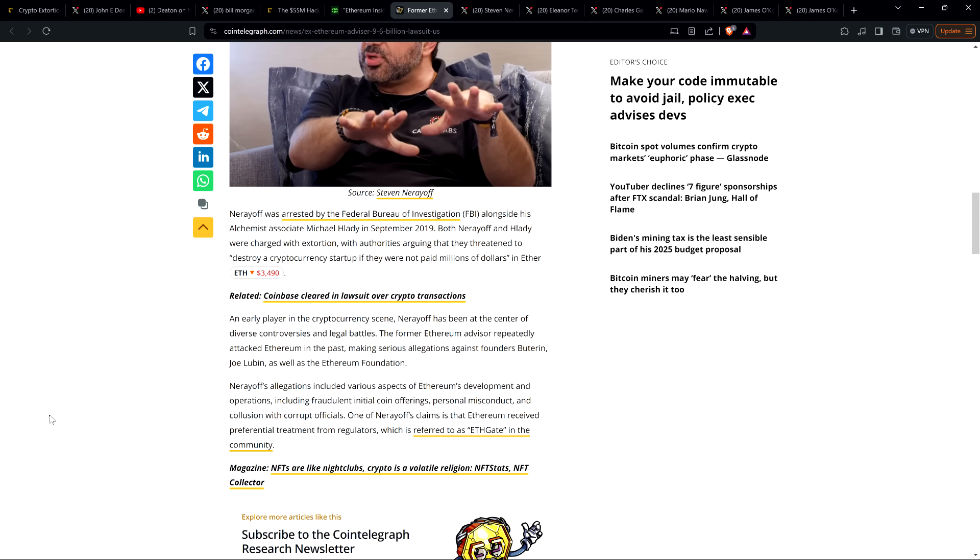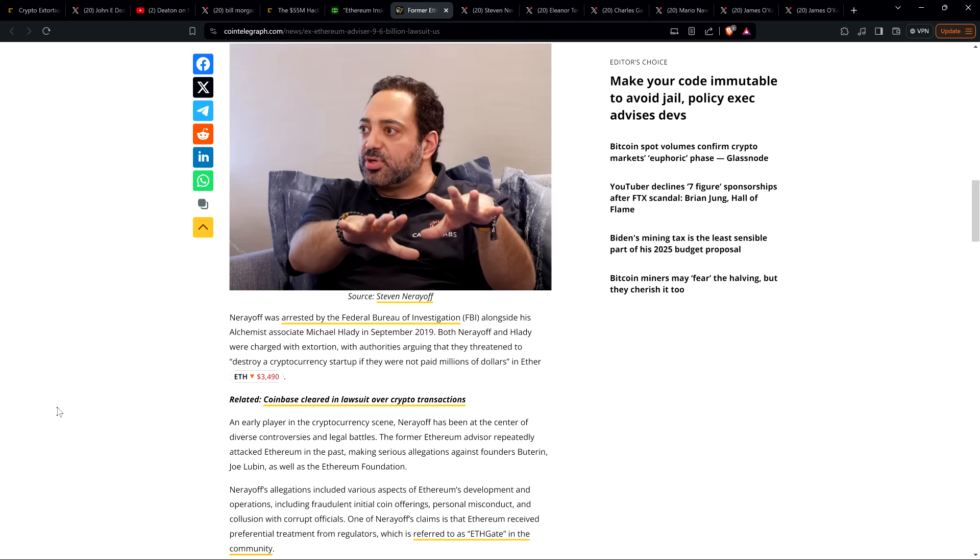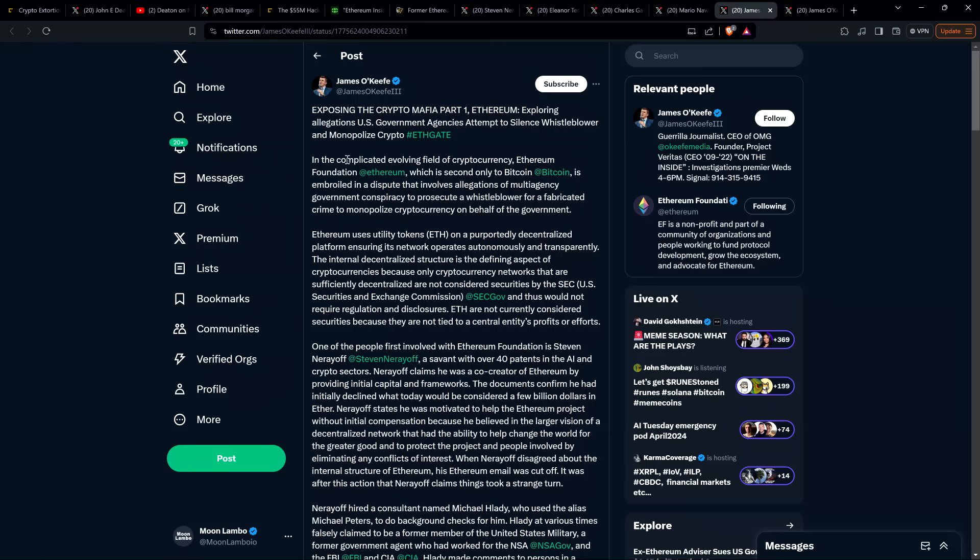One of Nerayoff's claims is that Ethereum received preferential treatment from regulators, which is referred to as ethgate in the community. Ding ding ding. Yes. Unquestionably, that absolutely provably is the case, because you can see it. You can see the behavior. You can see it's favorable for everyone involved in ETH. And that's just facts. That's not a conspiracy. Those are facts. That's real.